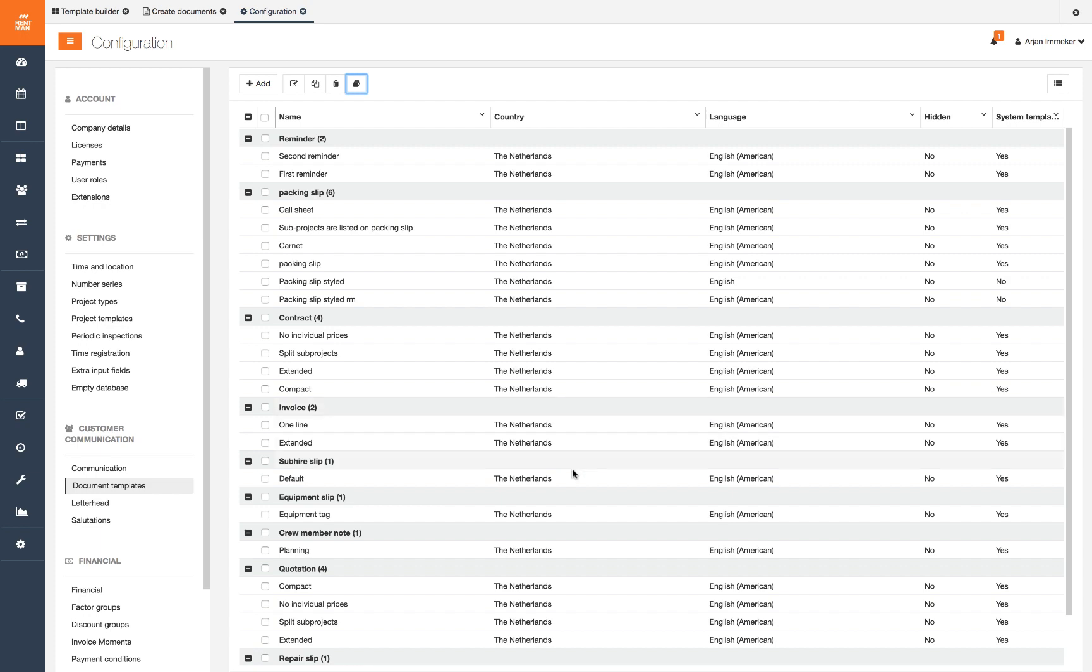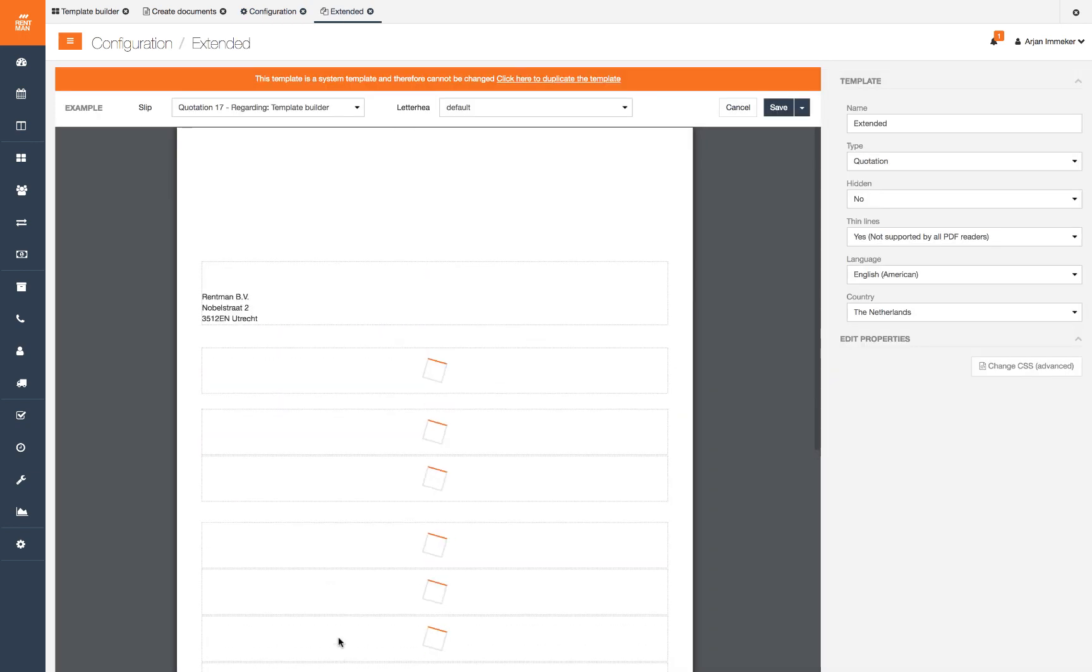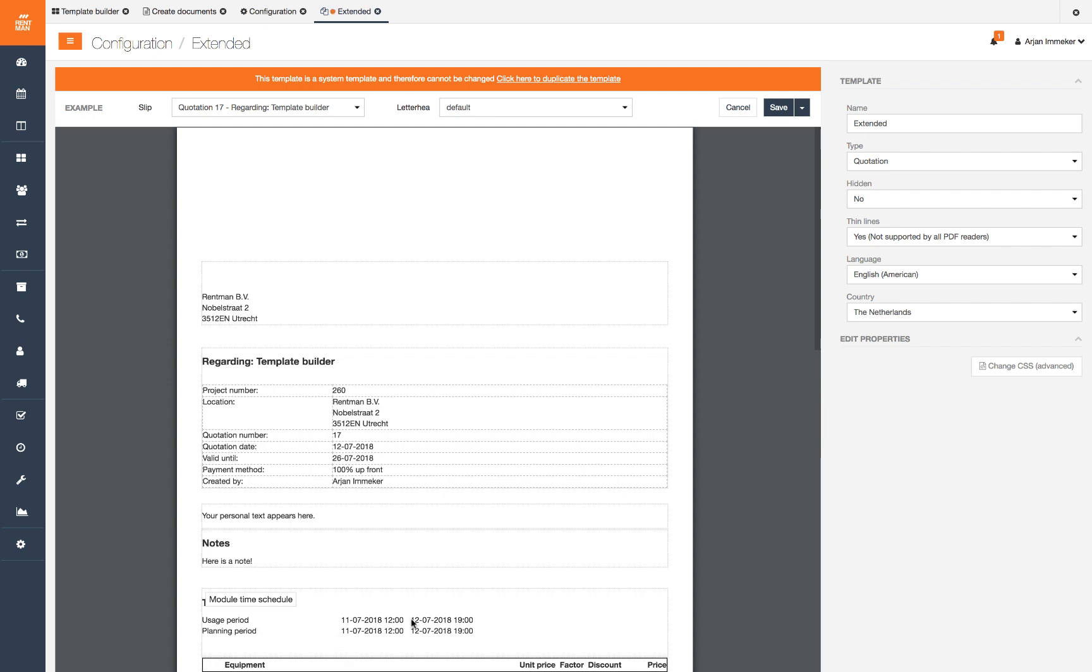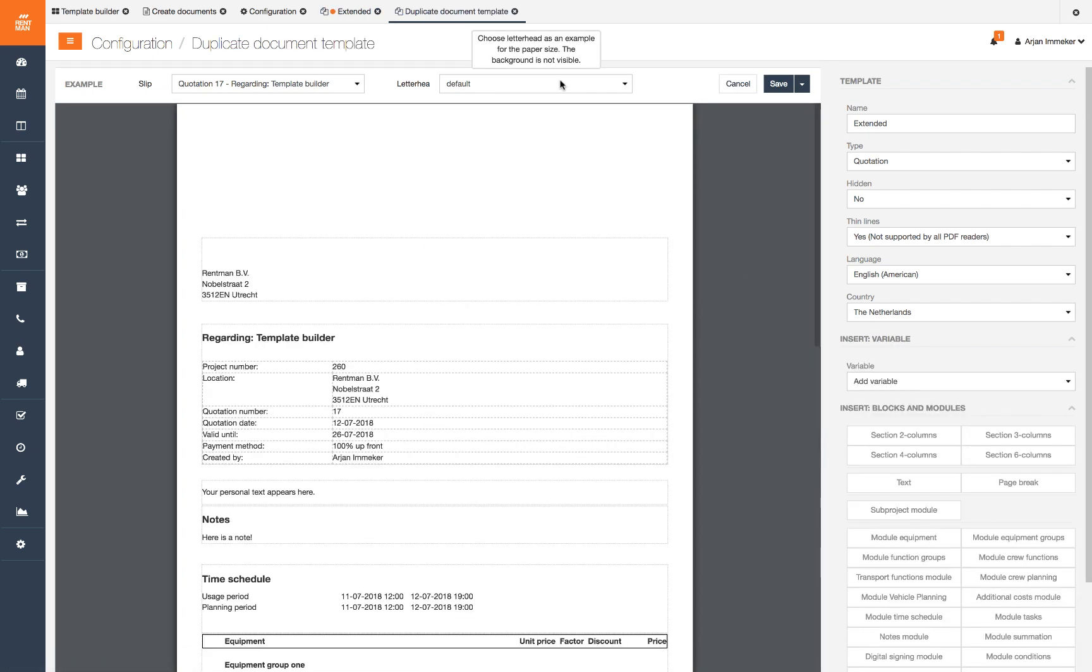We are going to customize a quotation template. We start with a system template and to edit it we need to duplicate it. Now the template can be edited. We recommend to always duplicate a template before making any changes to make sure you don't lose templates.